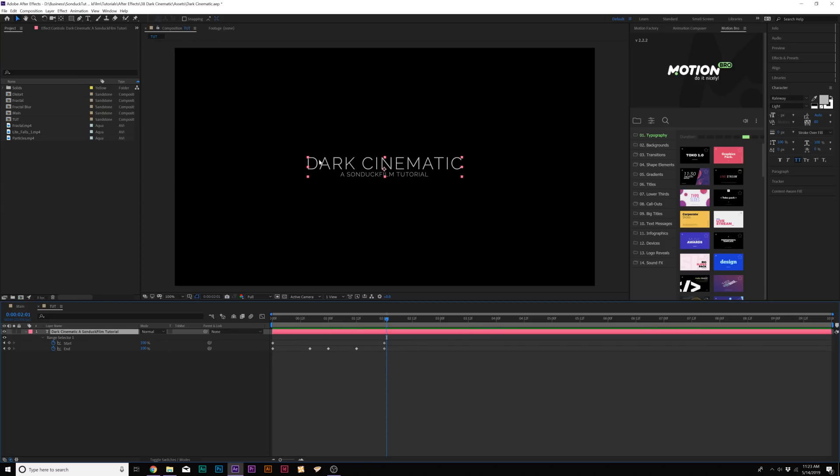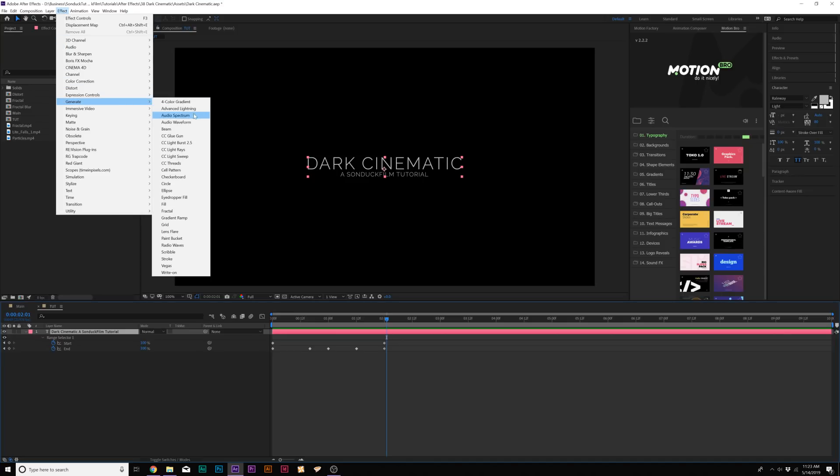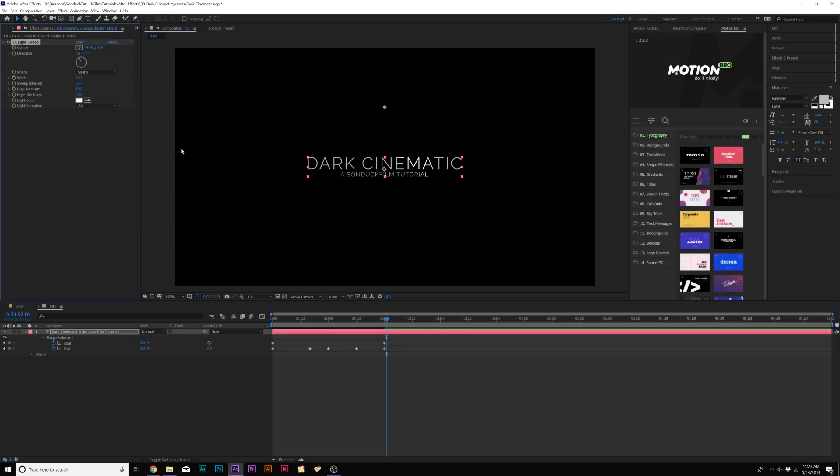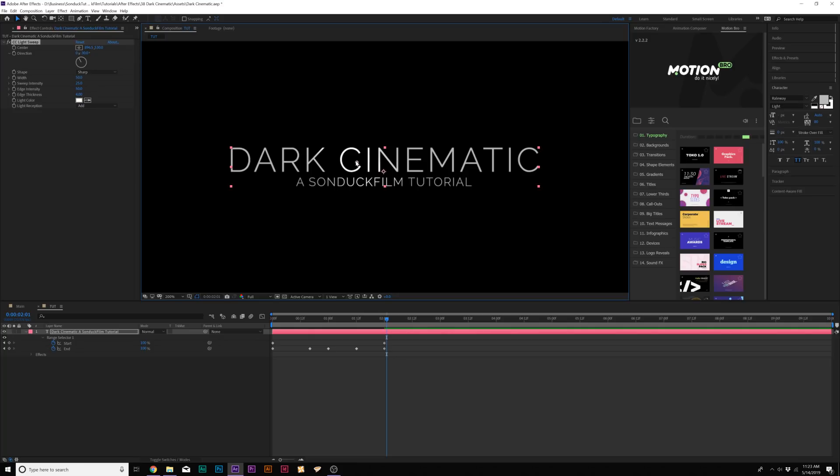So first things first, I want to add like a light sweep to this. I kind of want to make this pop out a little bit more. So we'll come here to Effect, Generate, and we're going to add CC Light Sweep. Now, one thing you're going to want to do, and what this does is add like a very bright light wherever the anchor point is. One thing you're going to want to make sure you do is if you're using a white title,